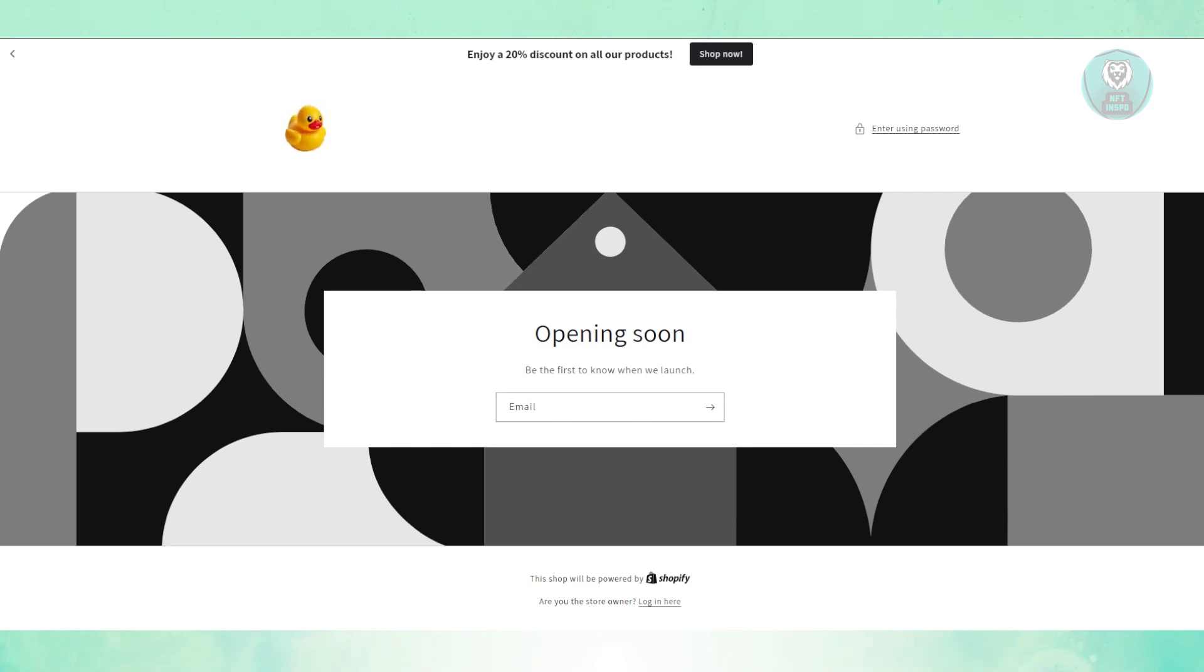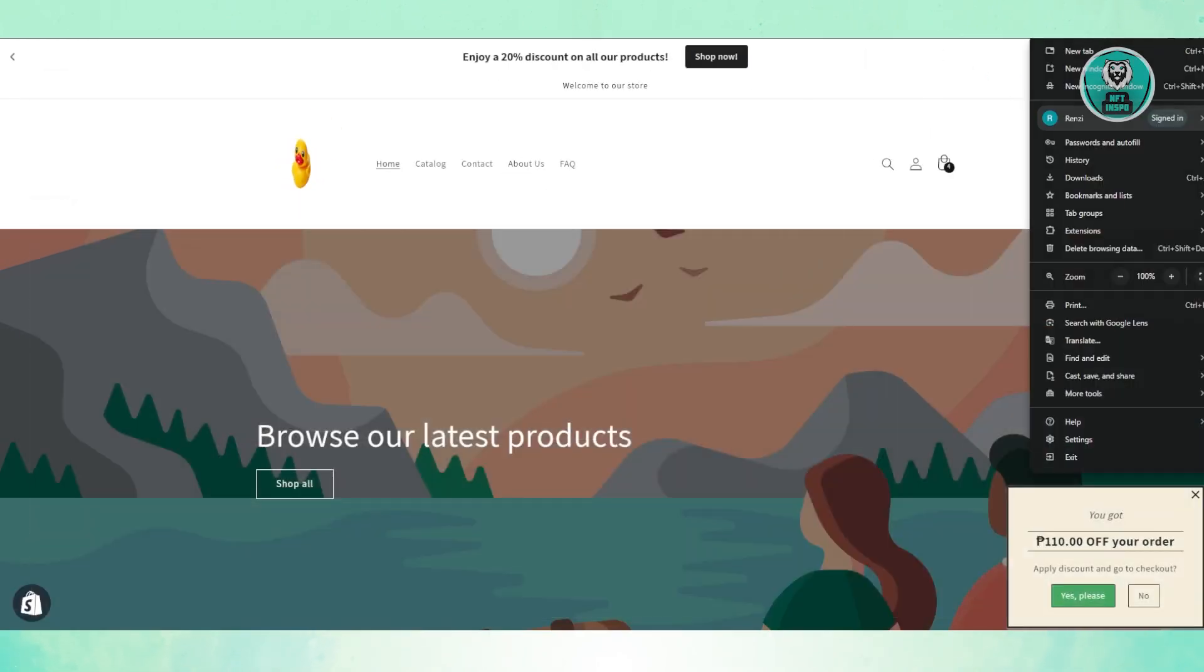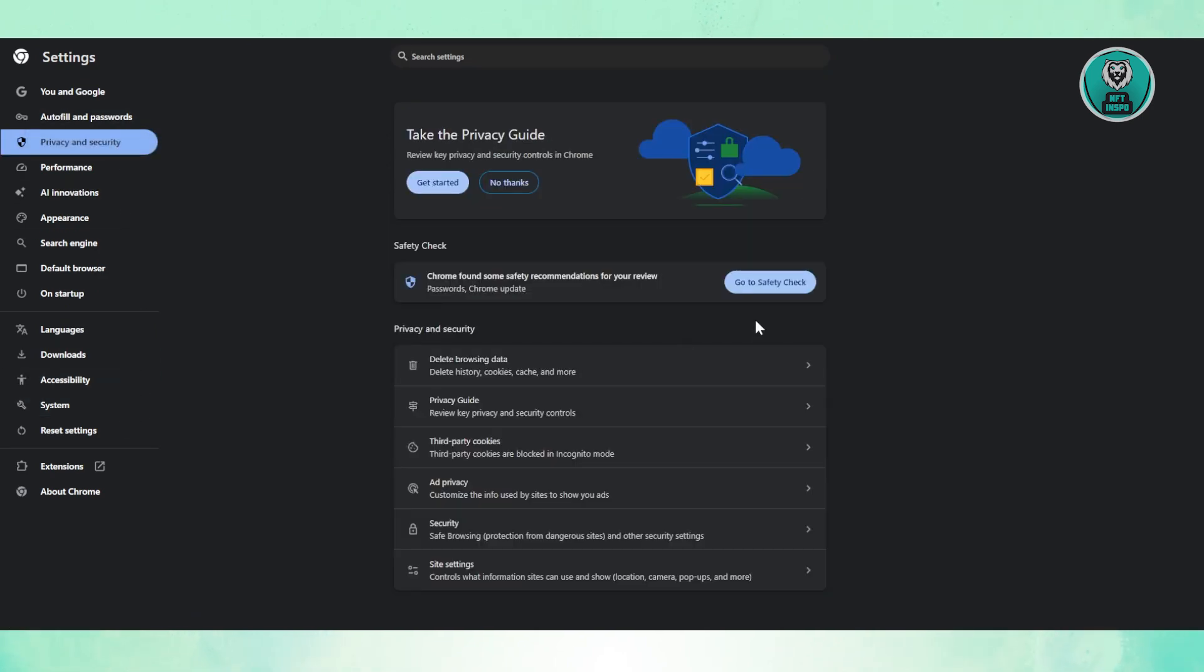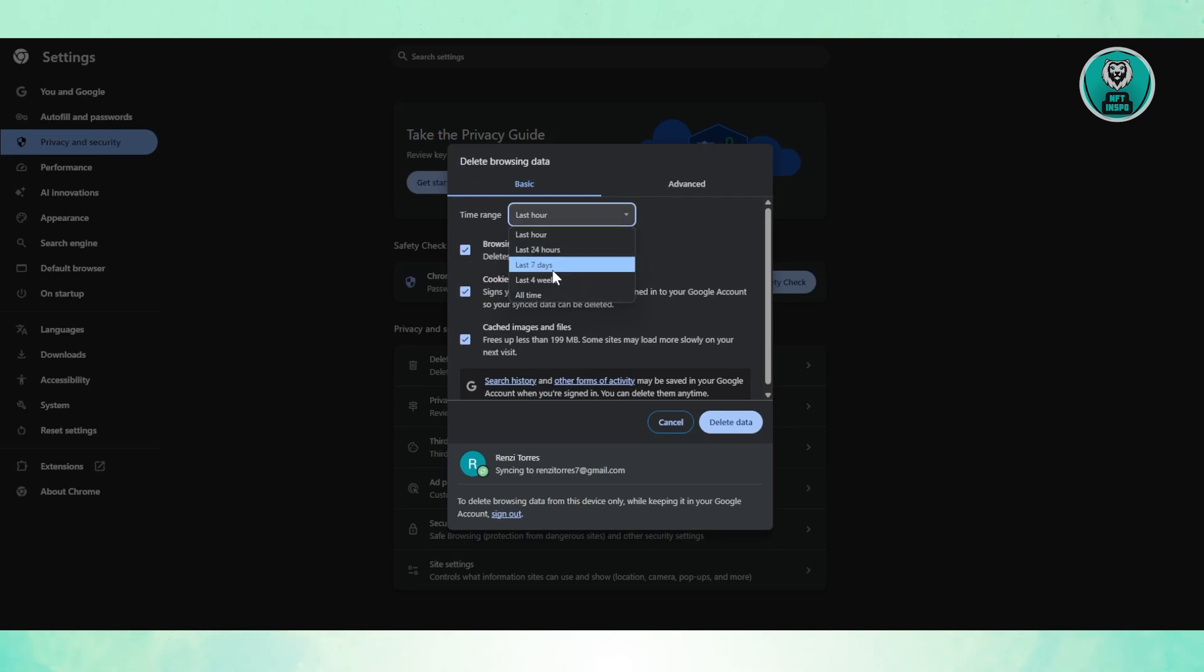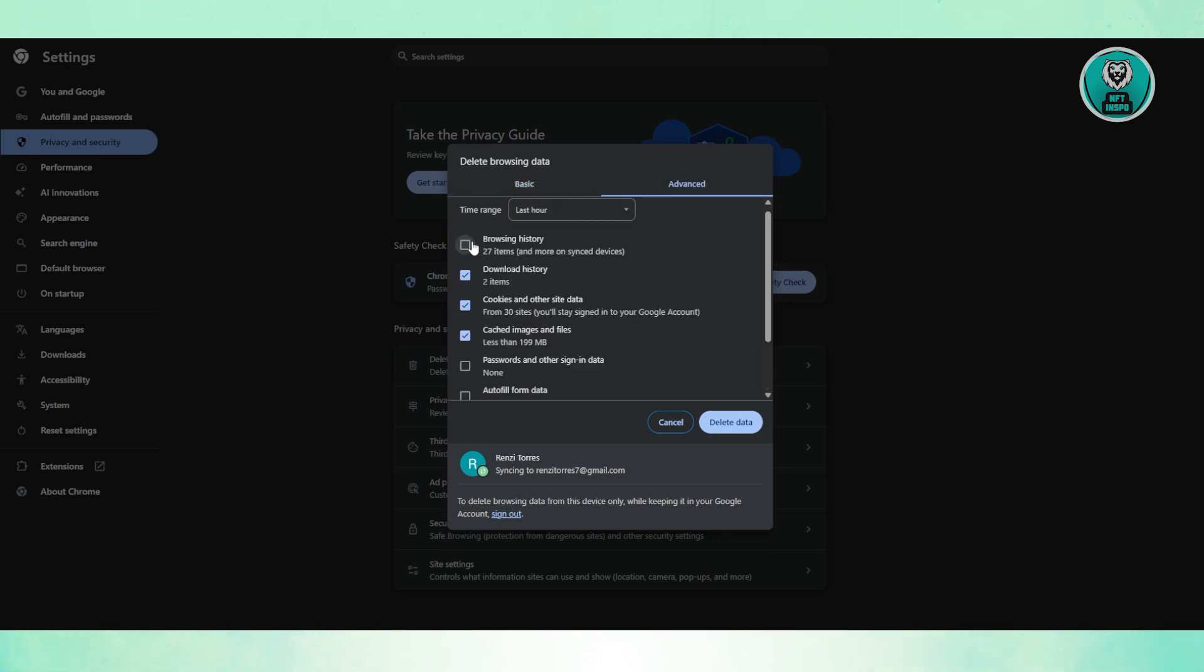If you're having issues on your browser, just clear your cache. To do that, click on the three dots option, go to your settings, and click on Privacy and Security. Then click on Delete Browsing Data and choose either 7 days or 4 weeks. Make sure that the options for Cookies and Other Site Data and Cache Images and Files are selected. You can disable browsing history, but that's your option. You can also choose Advanced, but as long as Cookies and Site Data and Cache Images are selected, you can just click on Delete Data.